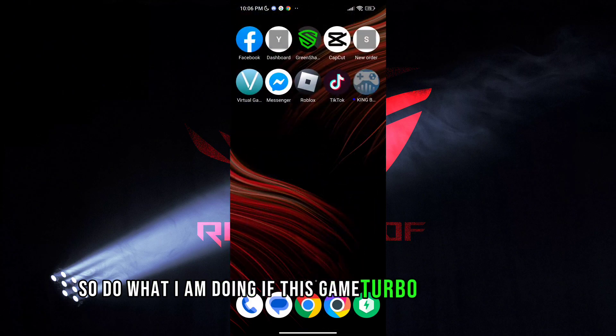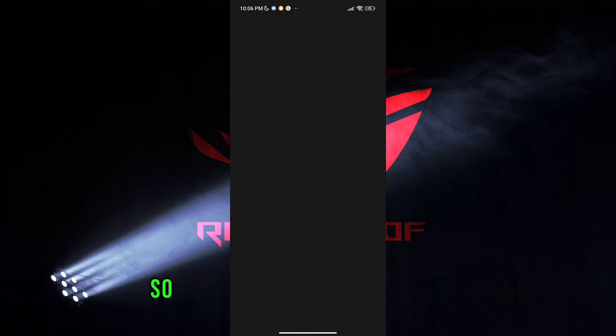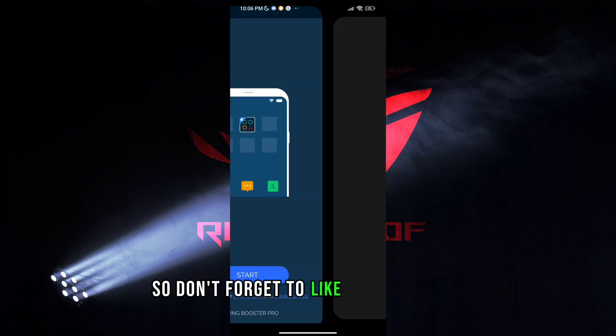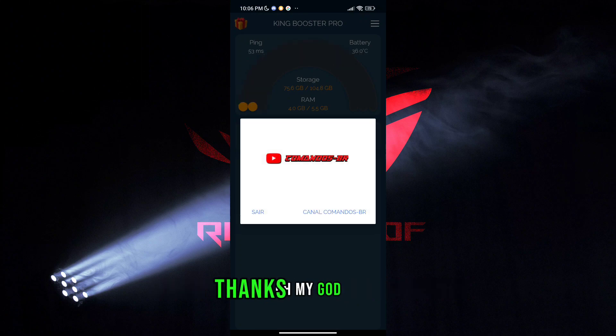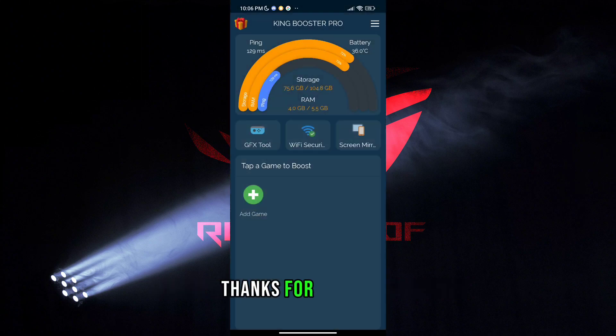If this Game Turbo works for you, don't forget to like and subscribe. Thanks for watching.